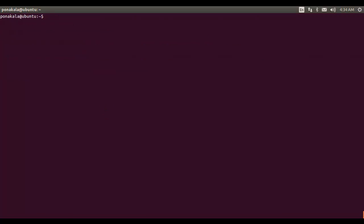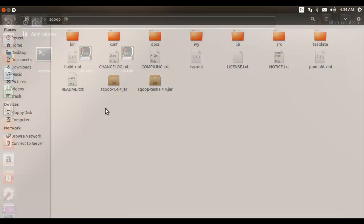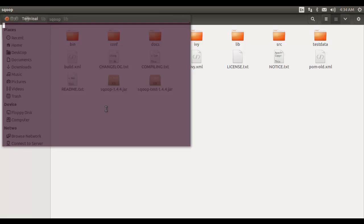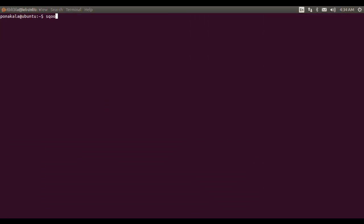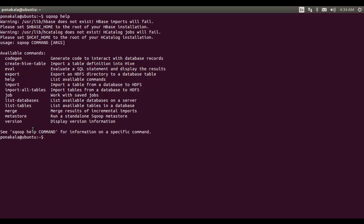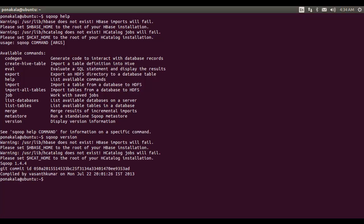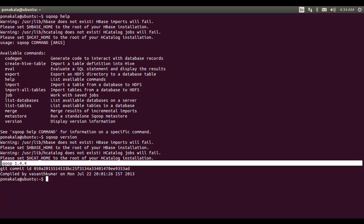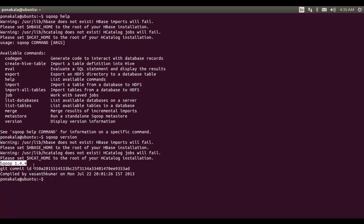Everything is configured. Now we are ready to work with Sqoop. Let us try getting help or check the version of Sqoop we are using. This terminal window was already open so the changes may not be reflected yet — let me open a new terminal window. Yes — the version is 1.4.4. This is the version of the libraries we downloaded.